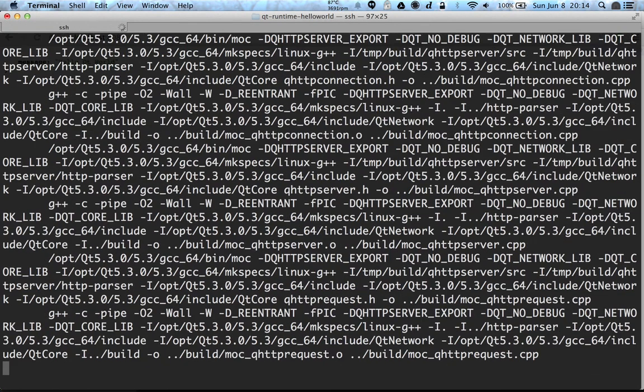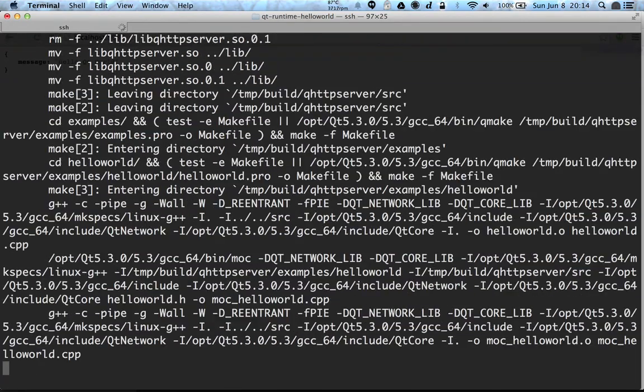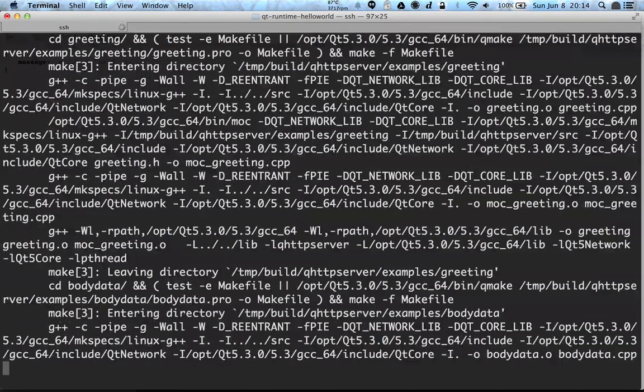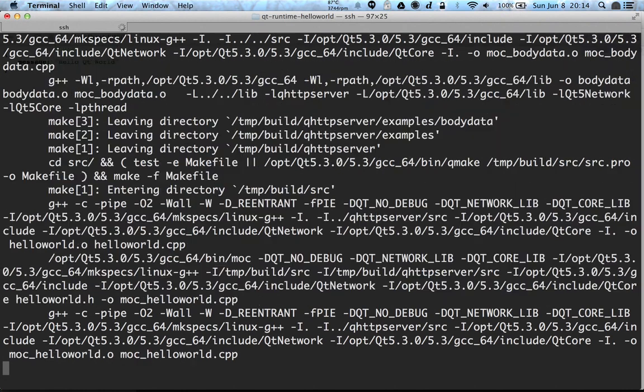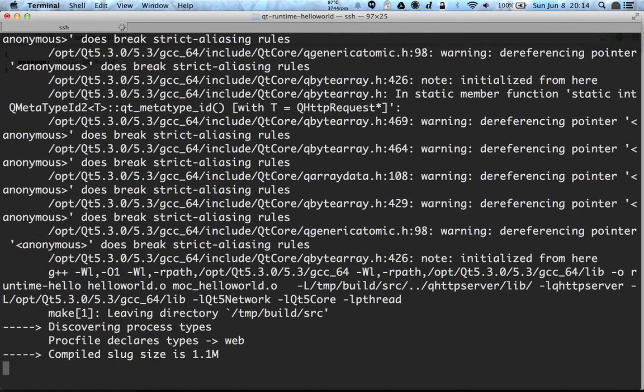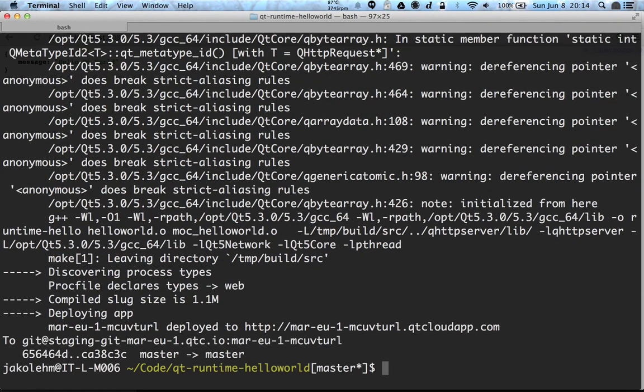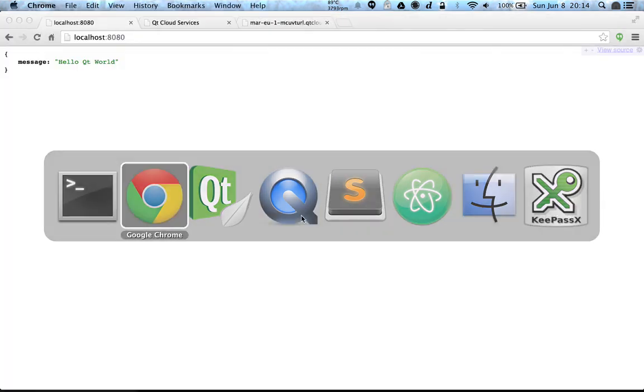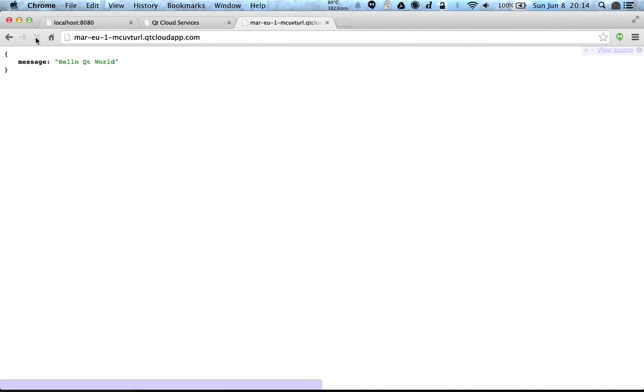And now it started to compile the application again, and it should replace the running instance after the compile finishes. Like now, so now the new version is deployed to the same address. And if you're going to check that, it should say after refresh that hello Qt world. So yeah, it's working.